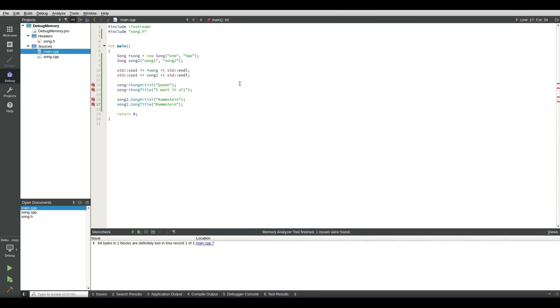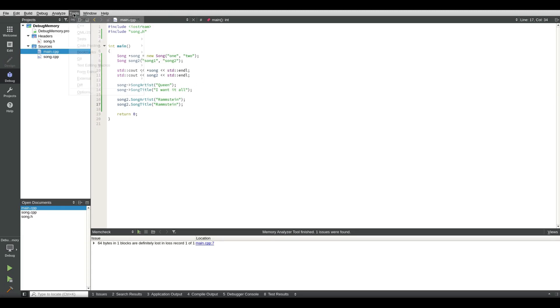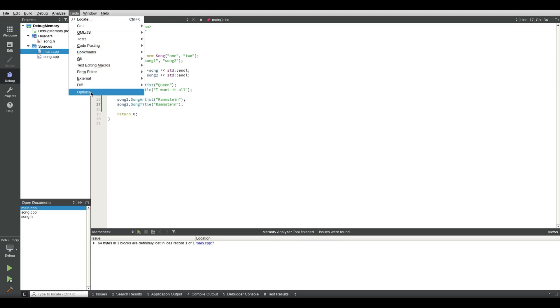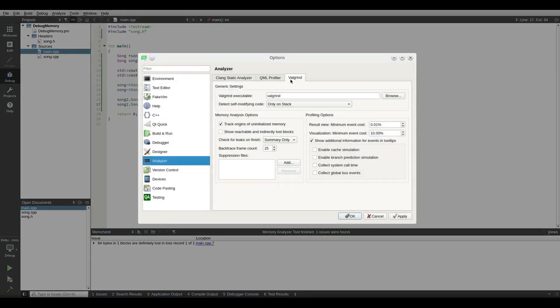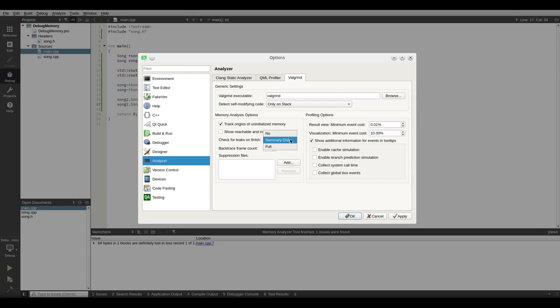Let's remove those lines here, the breakpoints. And now let's go into Valgrind, into memory checking. First thing we do is we go to Tools, Options, and we go to Analyzer and Valgrind. And you see check leaks on finish and it says summary only. We select that and we select full. We want to check for everything, we don't just want the summary.